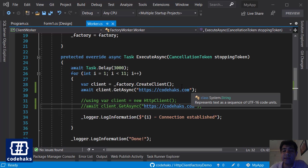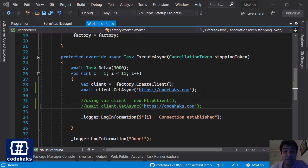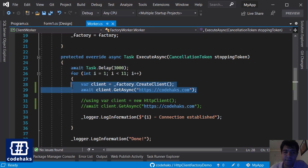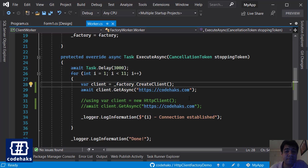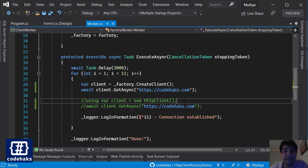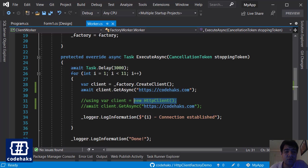So you saw that HTTP client factory works in a much more efficient way.